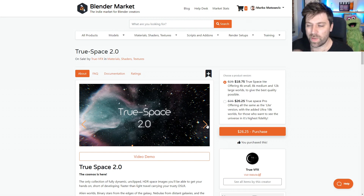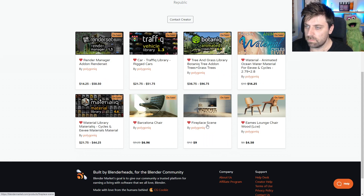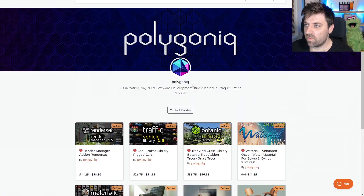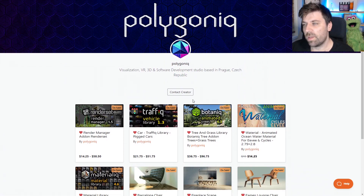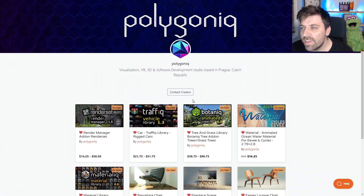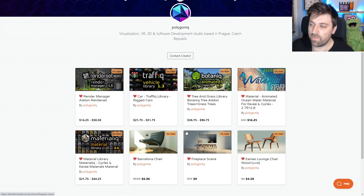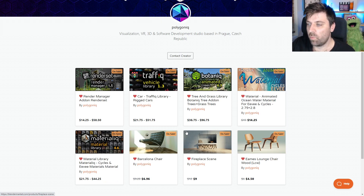This one here is from the Polygon guys — Polygonic, whatever. I use the Traffic add-on quite a bit. You would have seen the Herbie video that I created where we blew that one up.